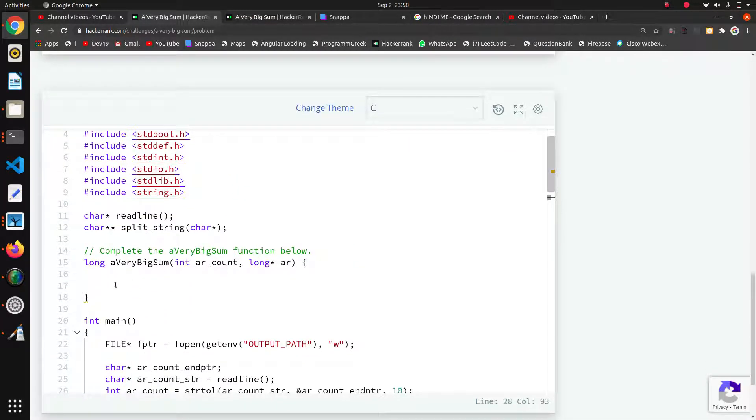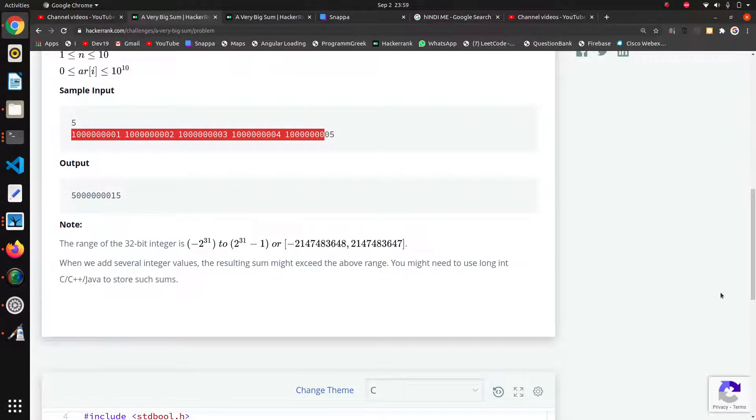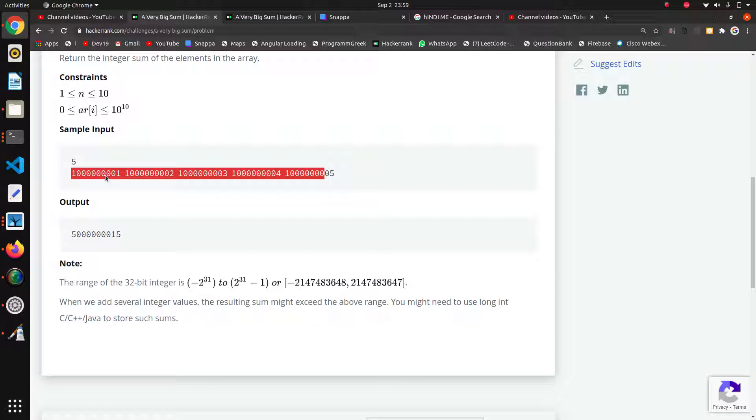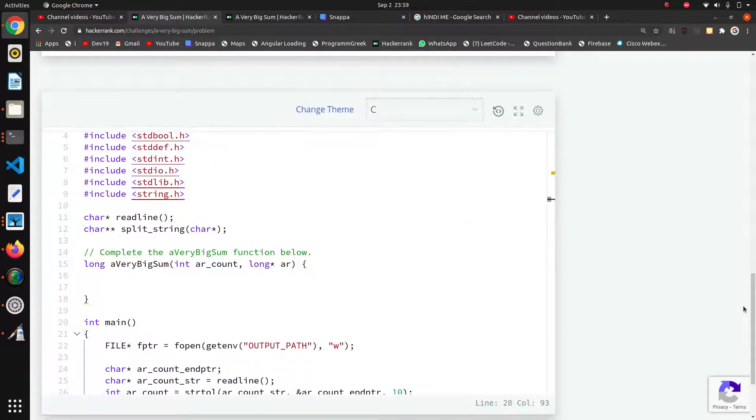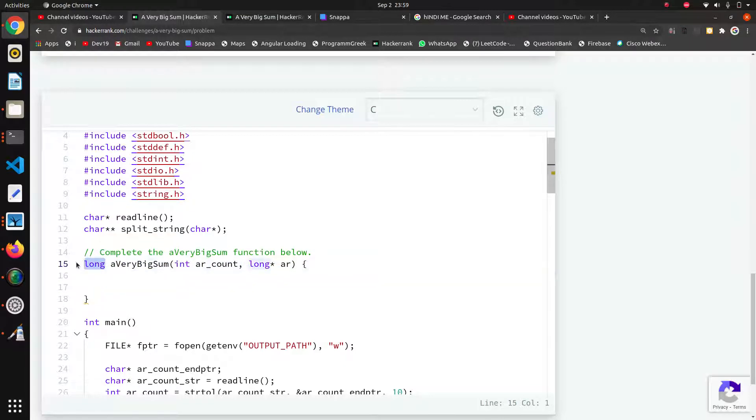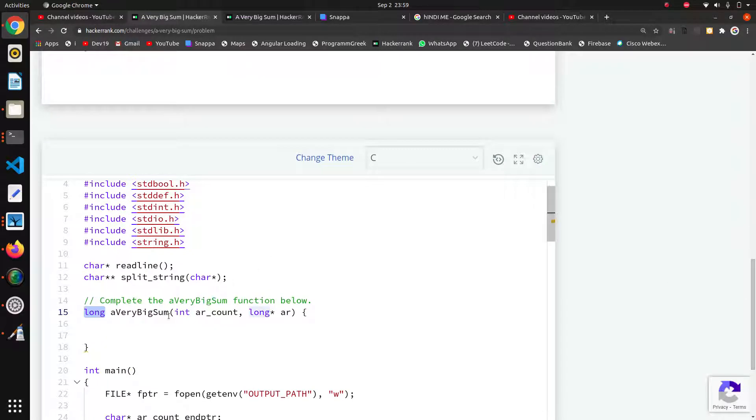They are taking inputs - the number of elements and the respective elements. We have to find the sum. These numbers are bigger, and in C language data types have fixed range. We have to check what type of data type we can use for the return and for storing the sum. Here they have written the prototype of the function with return type long.